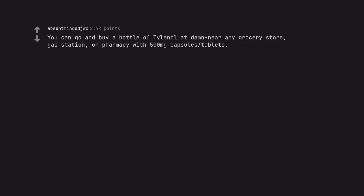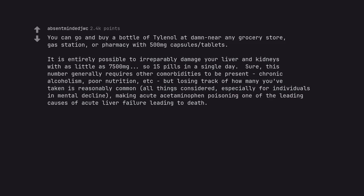You can go and buy a bottle of Tylenol at damn near any grocery store, gas station, or pharmacy with 500mg capsules tablets.